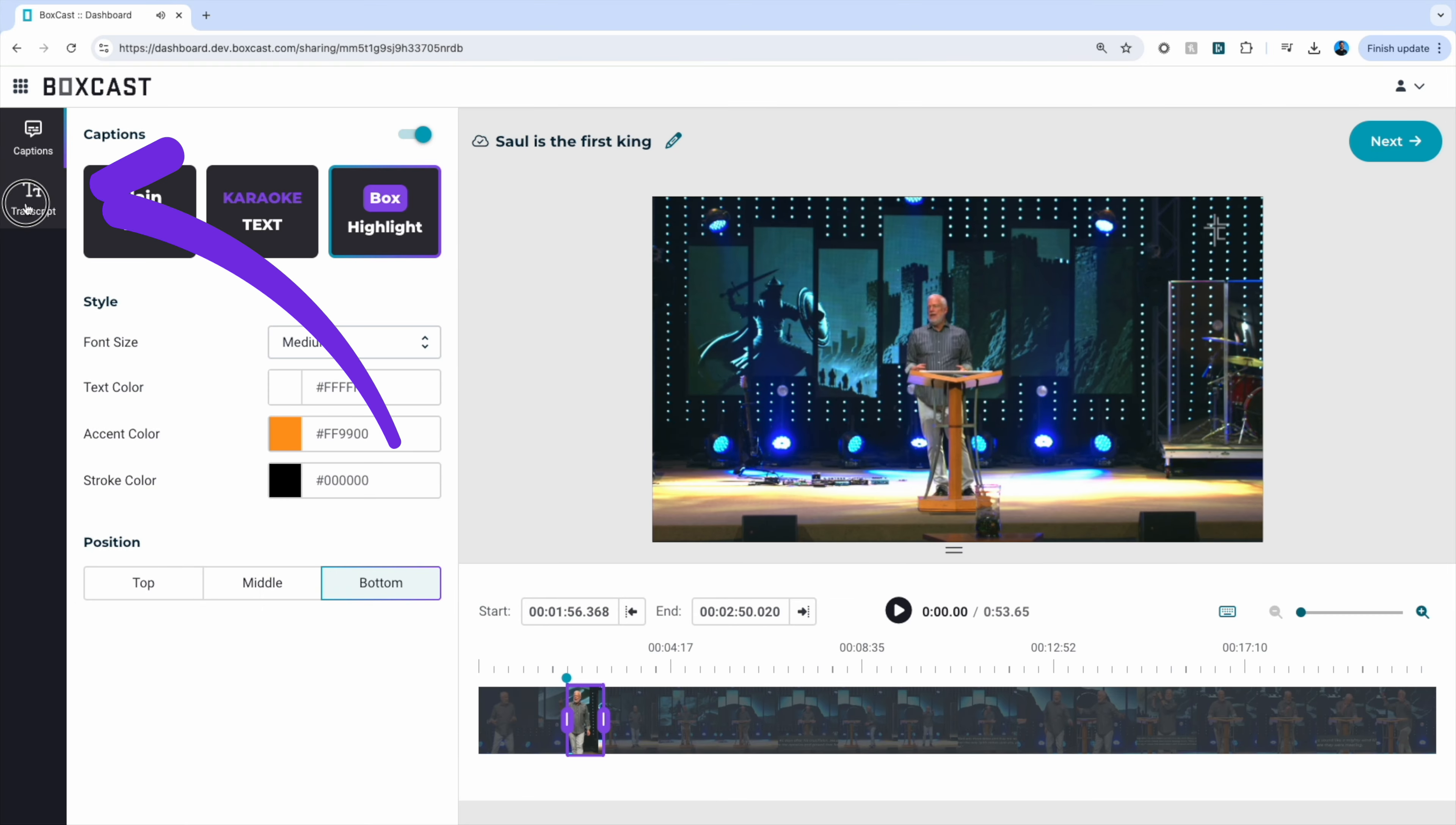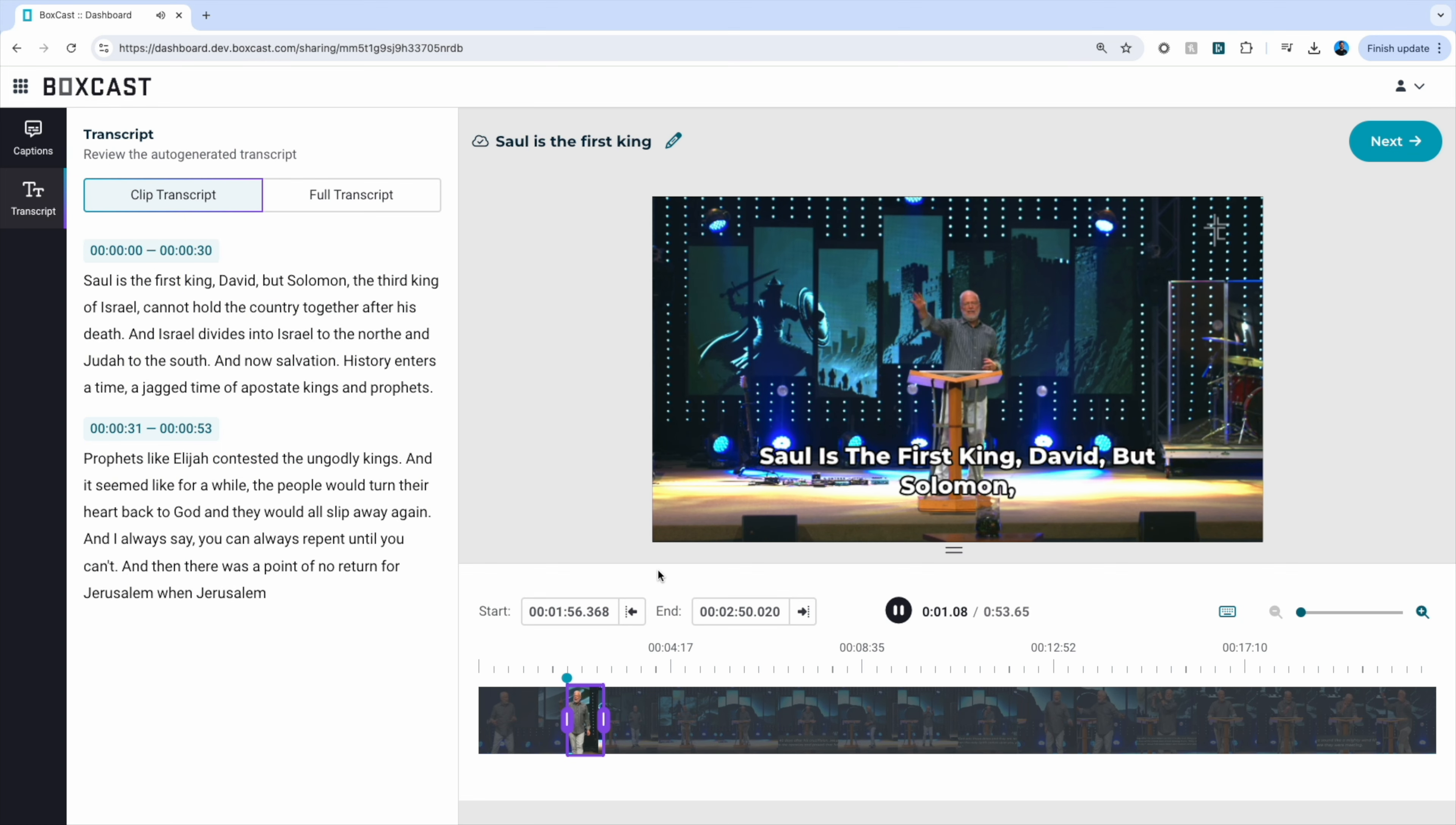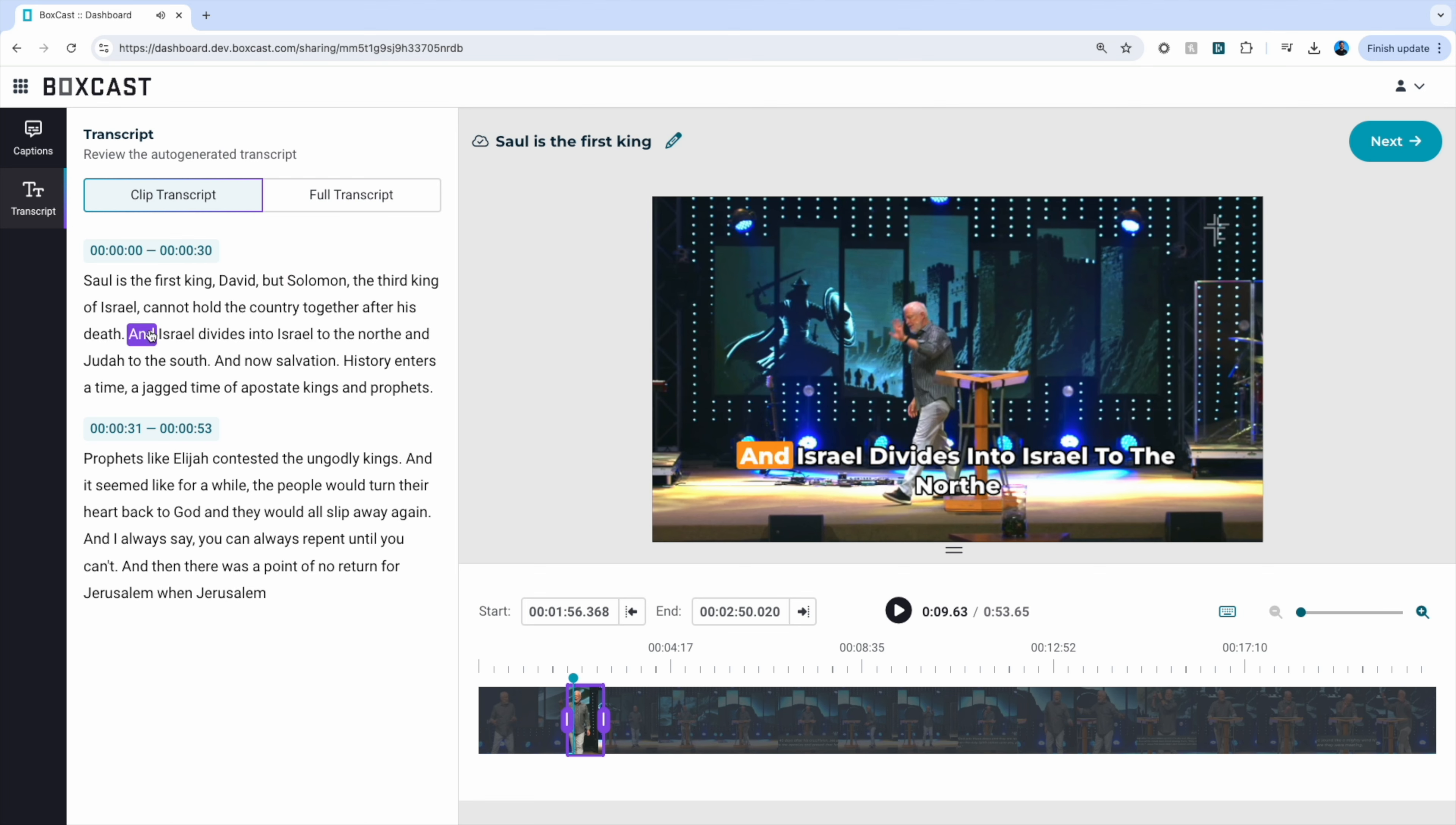If you click on transcript, this allows you to select the exact start and end time of the clip. We are currently working on the ability to edit these in the future, but for now you cannot edit them.